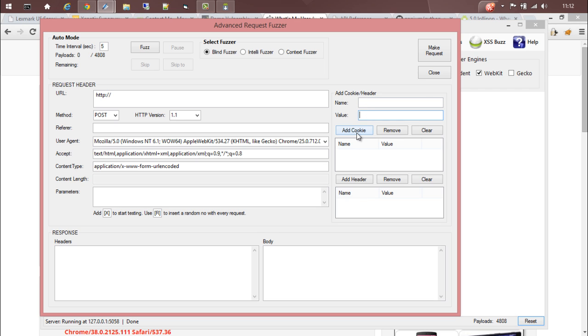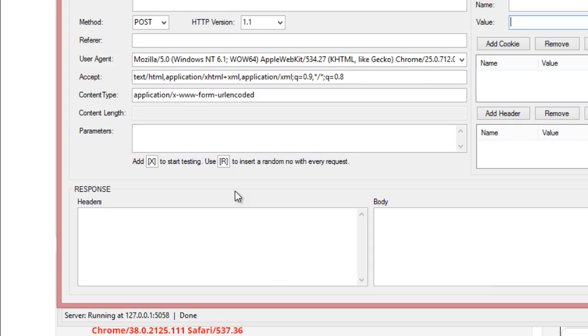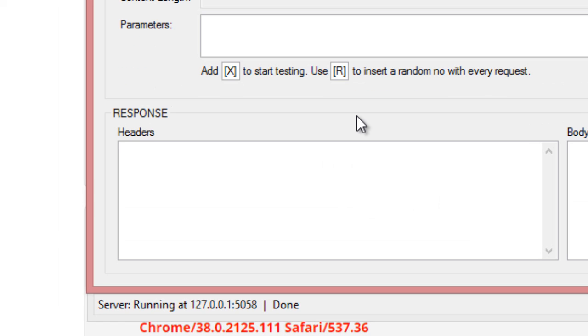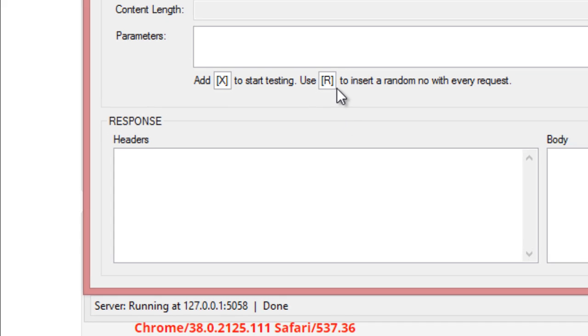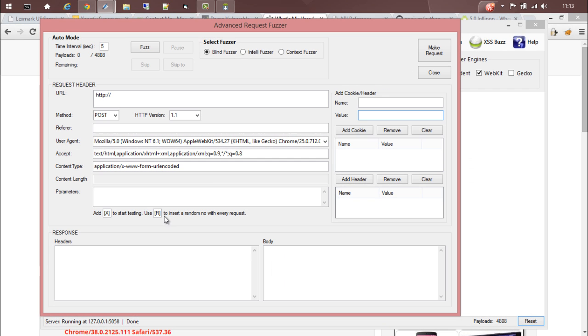If you want to test a parameter, a value, a field, anything, you can substitute that particular part with open square bracket capital X and closing square bracket. If you need to add any random value with every request, you can add open square bracket R and closing square bracket.